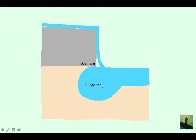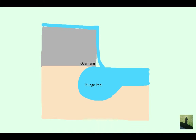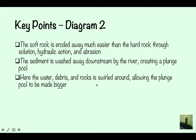This here is the plunge pool — the water has come down and eroded the soft rock, and all the sediment has been taken away, leaving just this plunge pool. The water, debris, and rock are swirled around, allowing the plunge pool to become bigger. Hydraulic action from the water coming down, abrasion from the debris hitting the walls, and solution — because if it's a softer rock like limestone, it's going to be eroded away by solution — all make it larger.